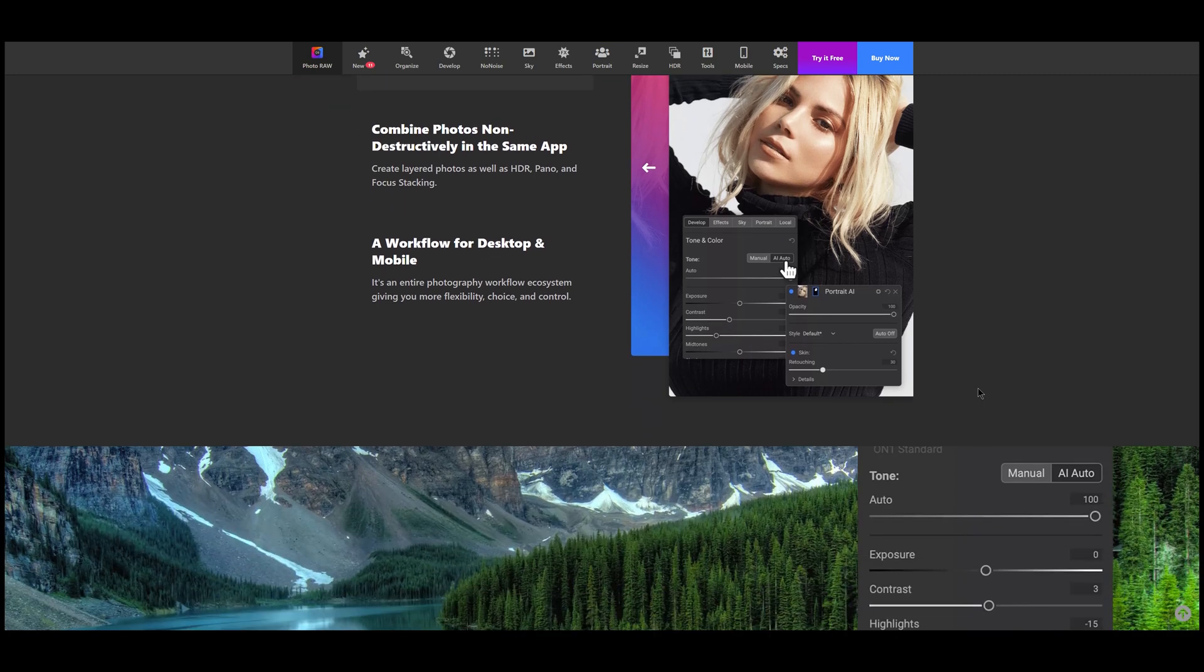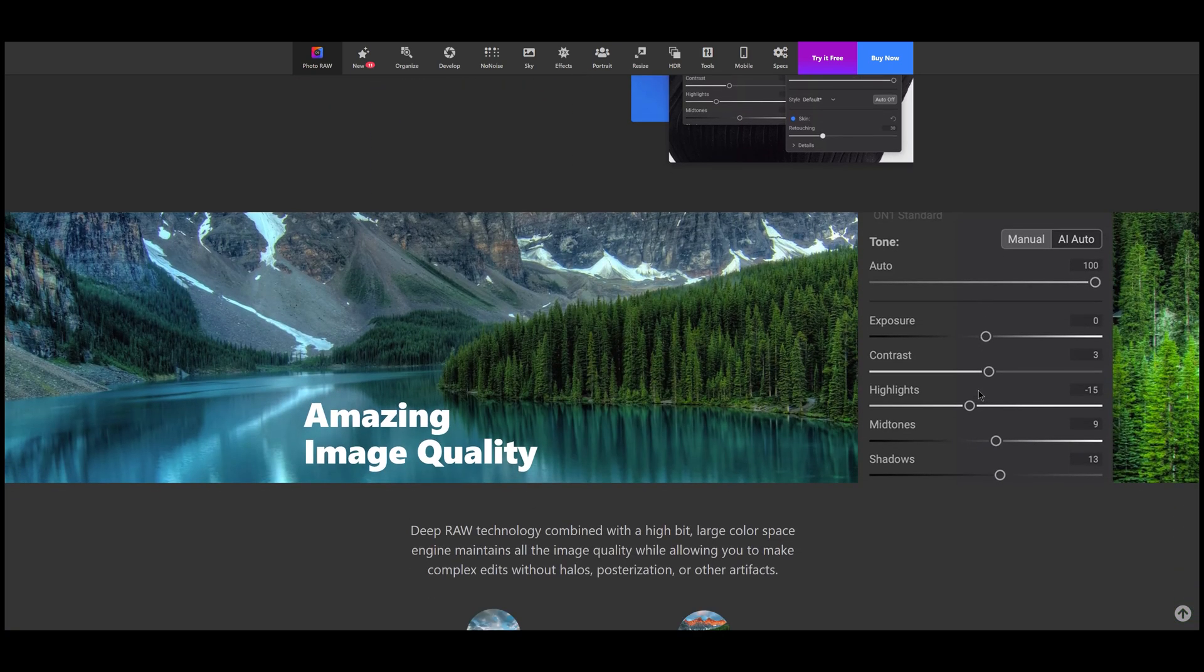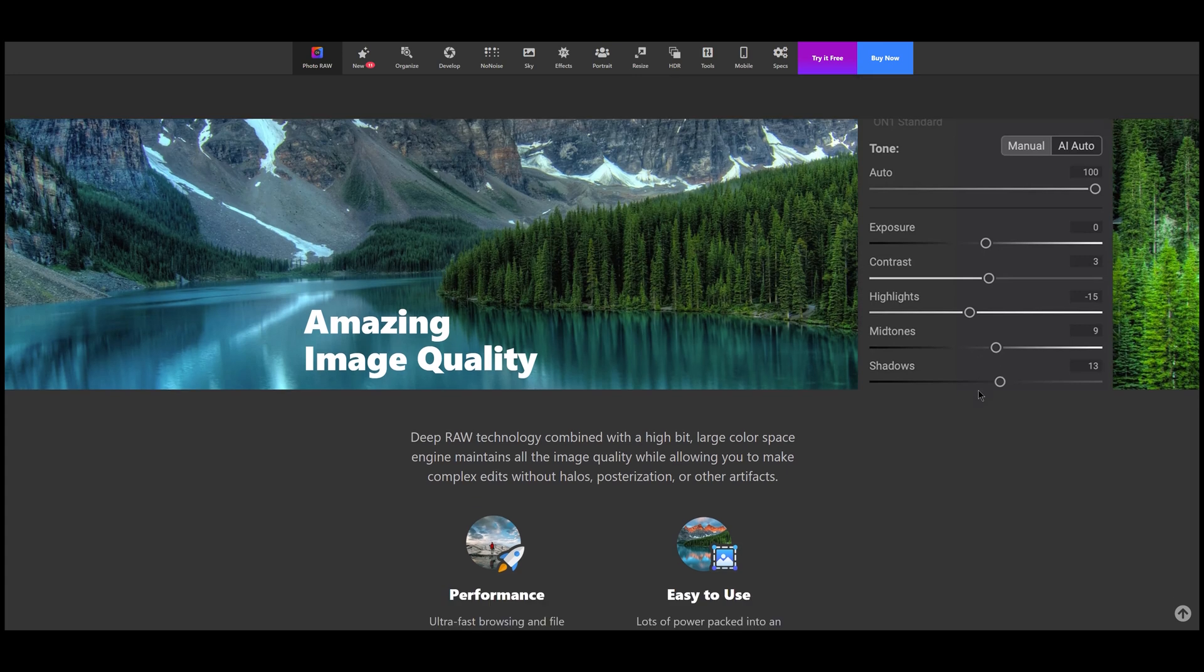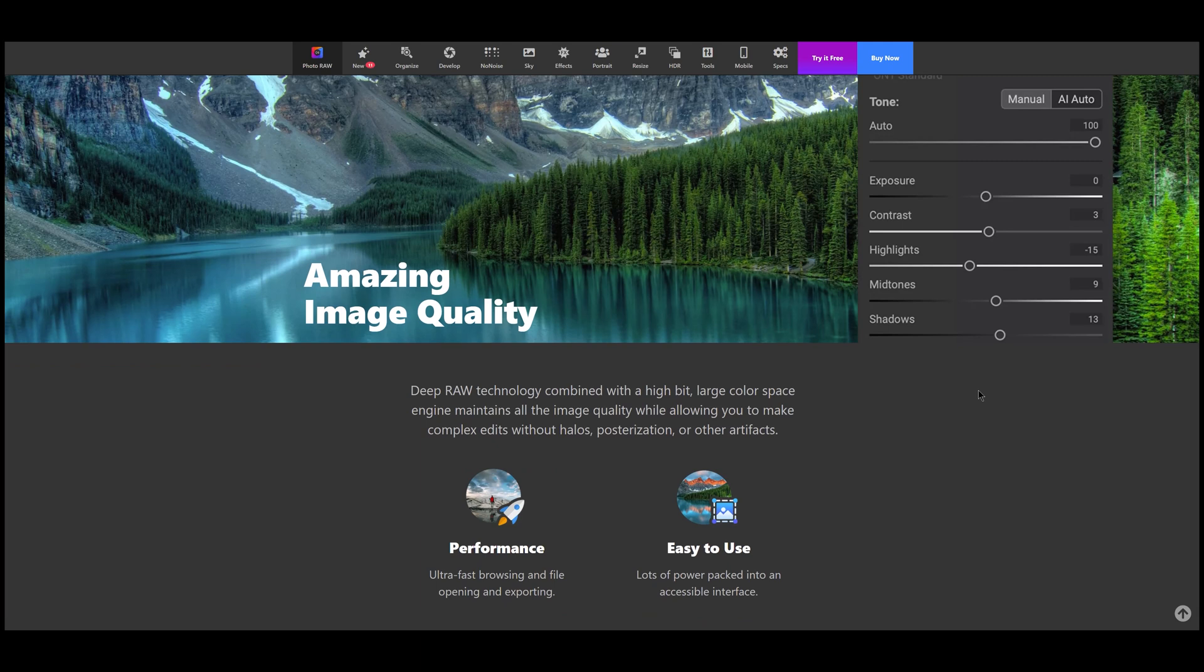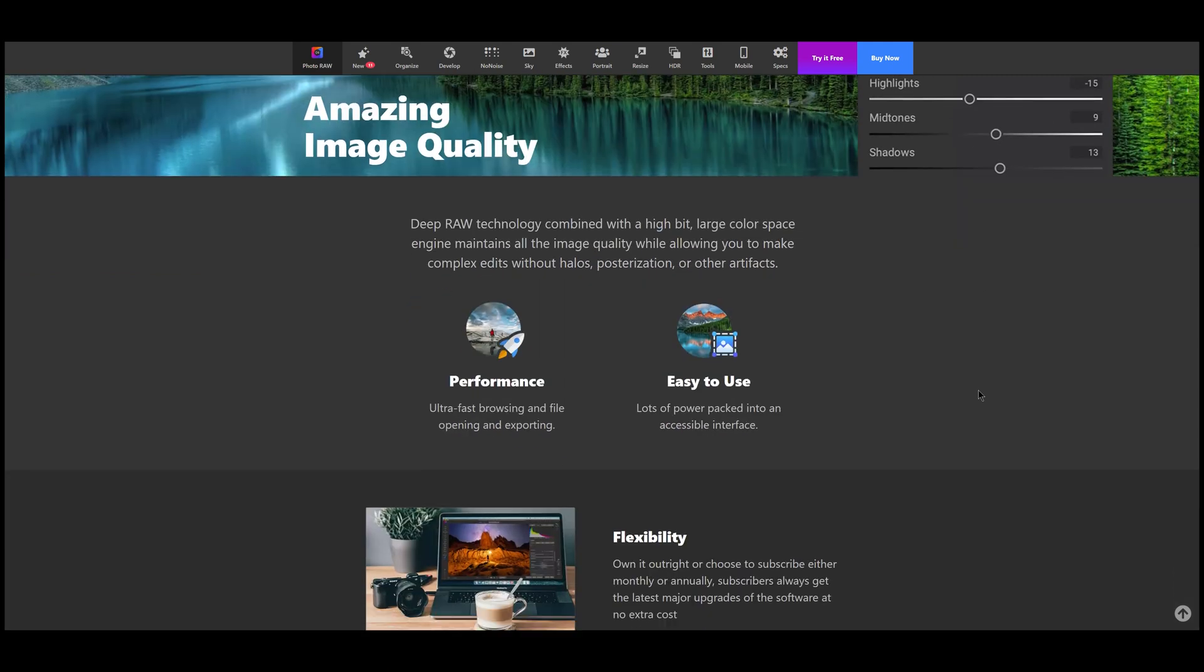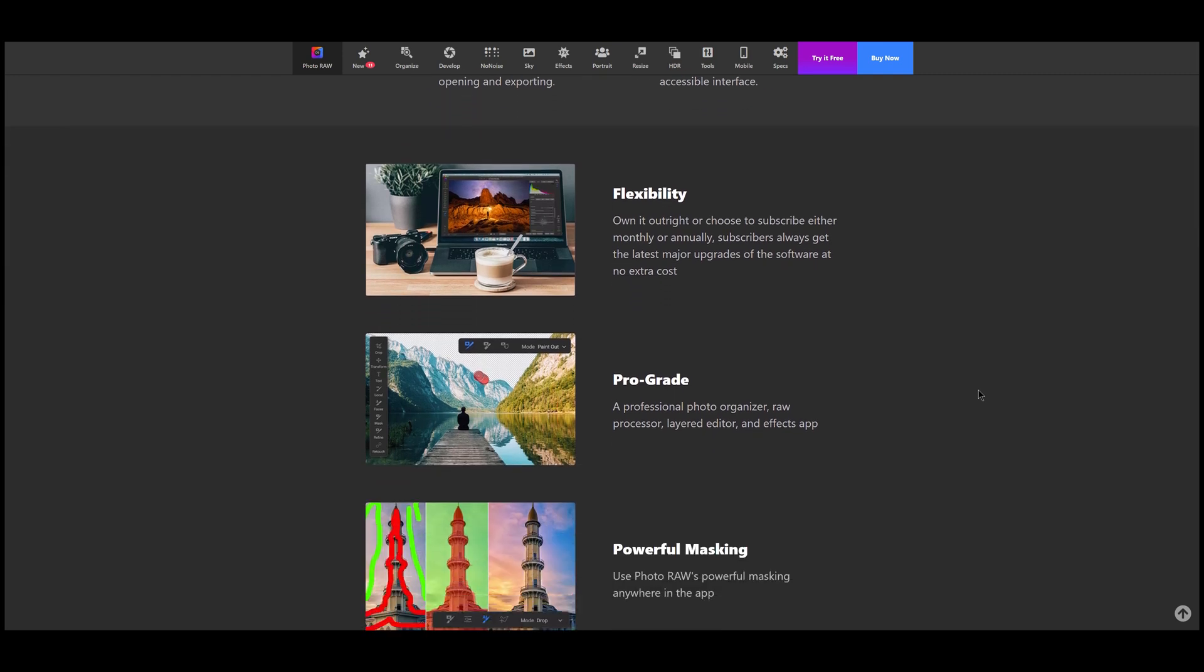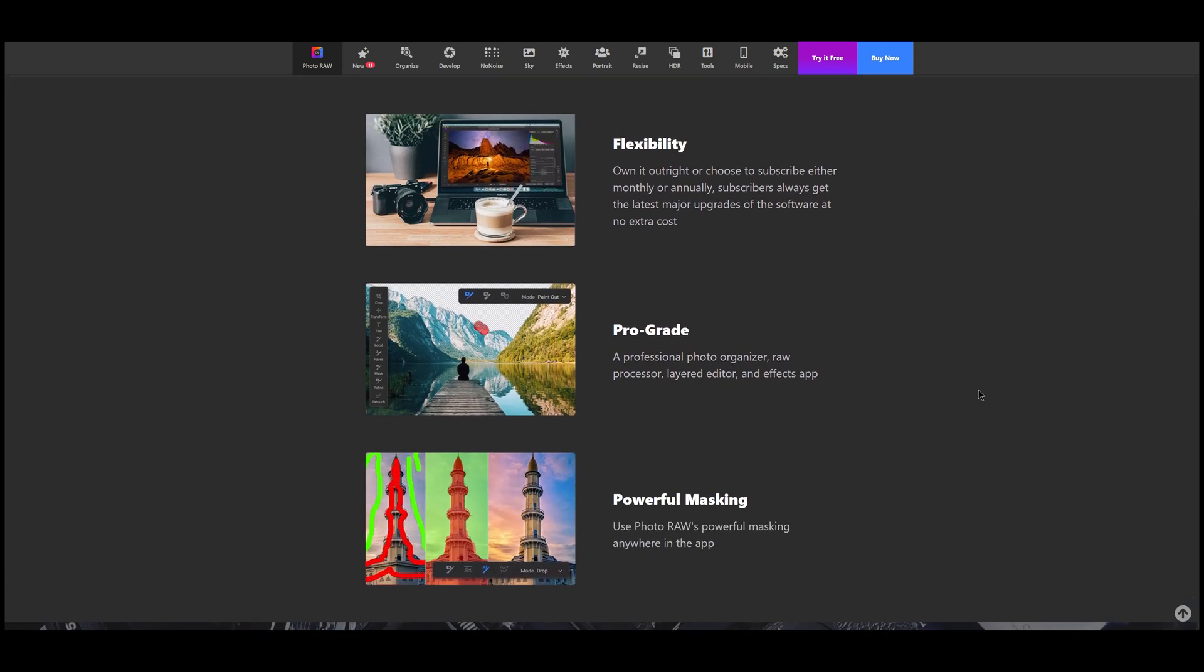I will instead show a quick overview of the capability of this program for editing, combining the most interesting functionality of Lightroom and of Photoshop. I was so impressed by its capabilities that I ended up adopting On One Photo Raw as my new tool, replacing Lightroom and Photoshop.